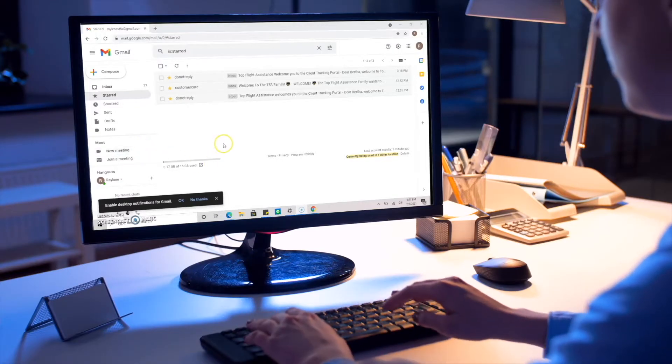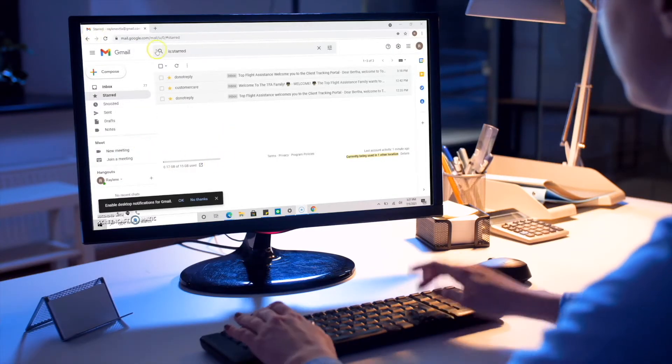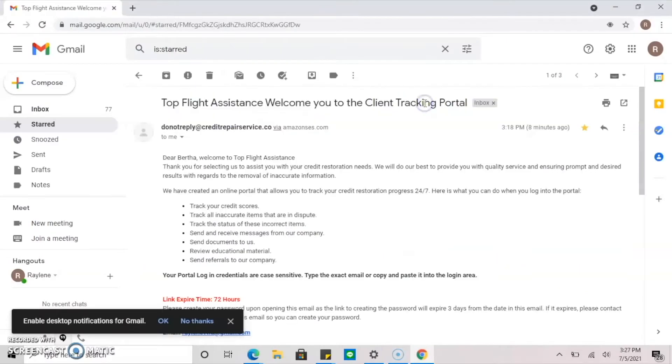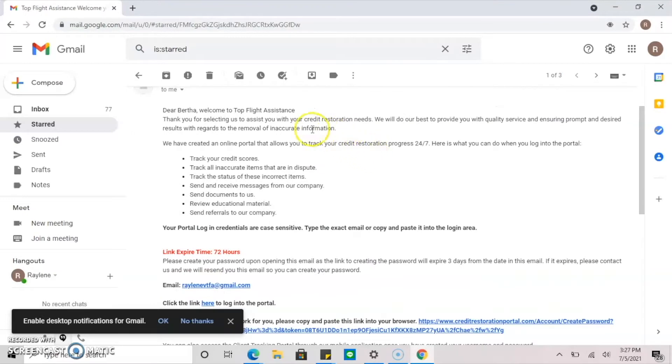First, you should receive an email from CreditRepairServices.com. If you don't immediately find it inside your inbox, try looking for it within your promotions or spam folder.